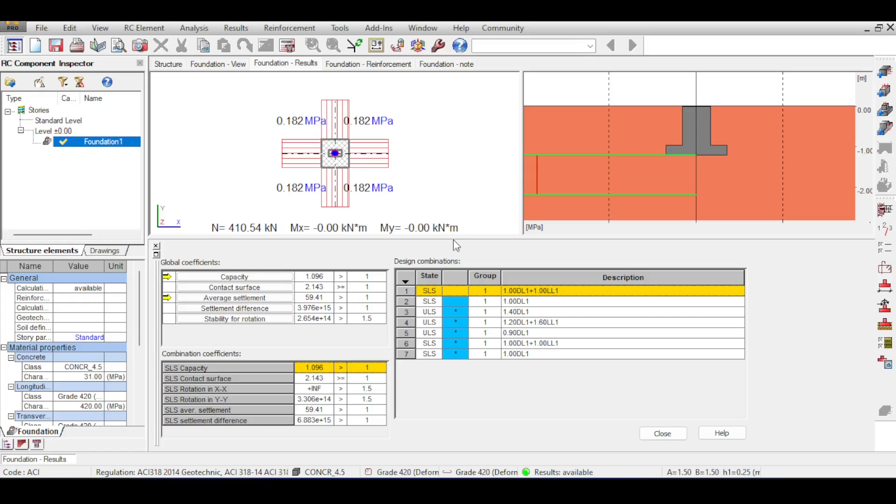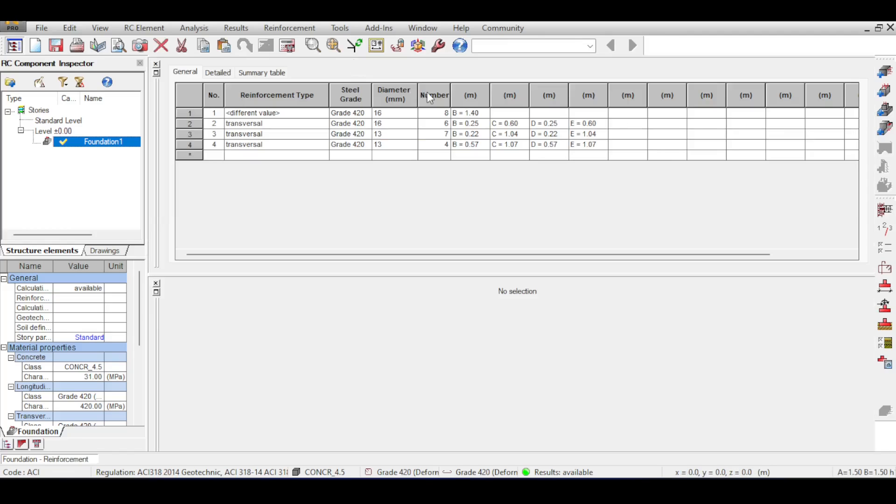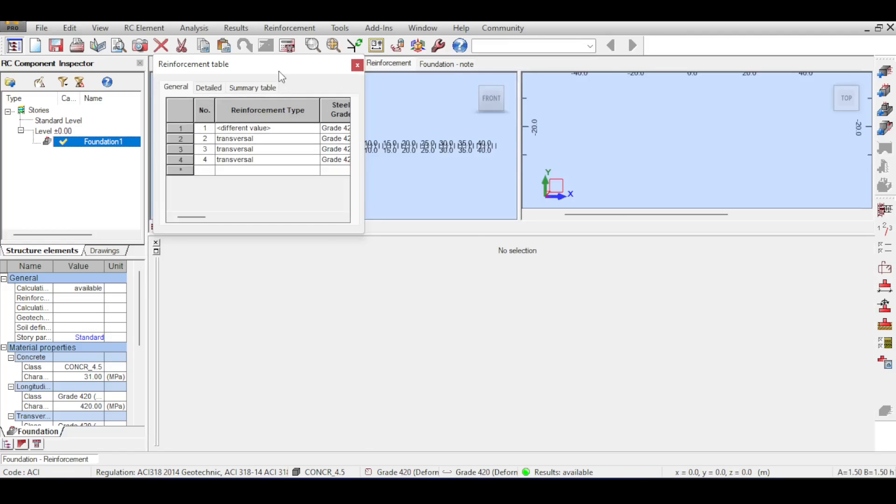If you go to the results and change that, you can see that the allowable bearing capacity based on the dimensions is 0.182 megapascals. This is less than your 0.2, so you are safe and the design was perfect.